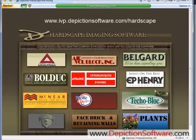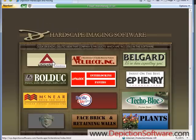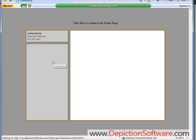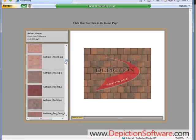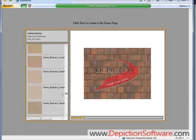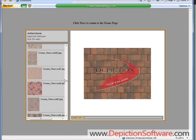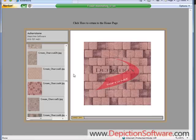If you'd like to see the 24,000 paver product colors and patterns that come on the program, you can go to this website. From this web page, you'll see a logo for all the manufacturers that come on the DVD. For example, if you want to see what Acrystone products come on the DVD, click on this logo and it will take you to that page, where you can scroll through all the different colors and patterns. Click on one to see it up close on the right.